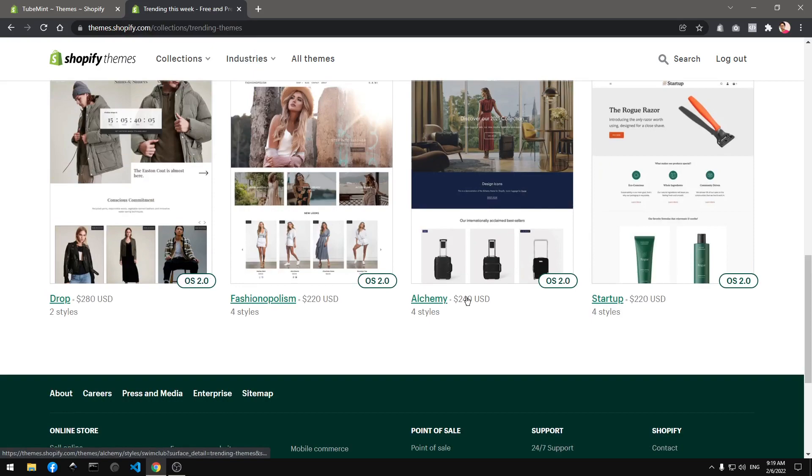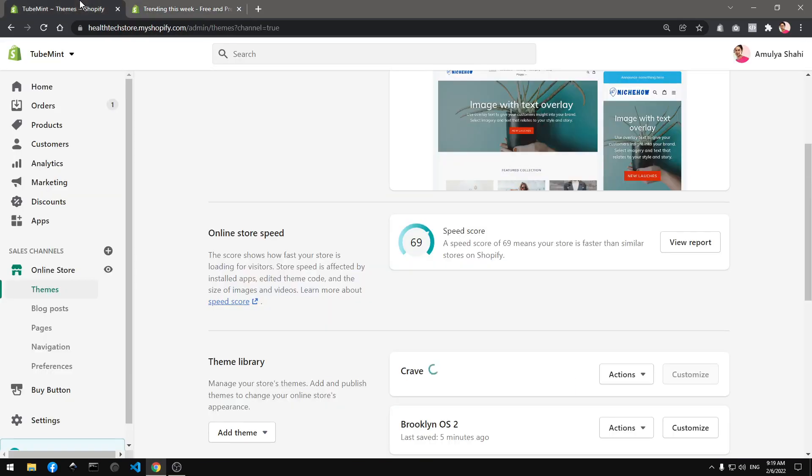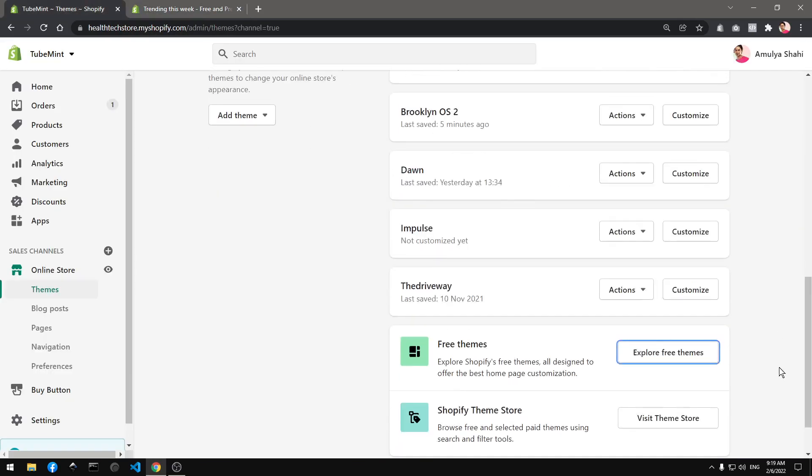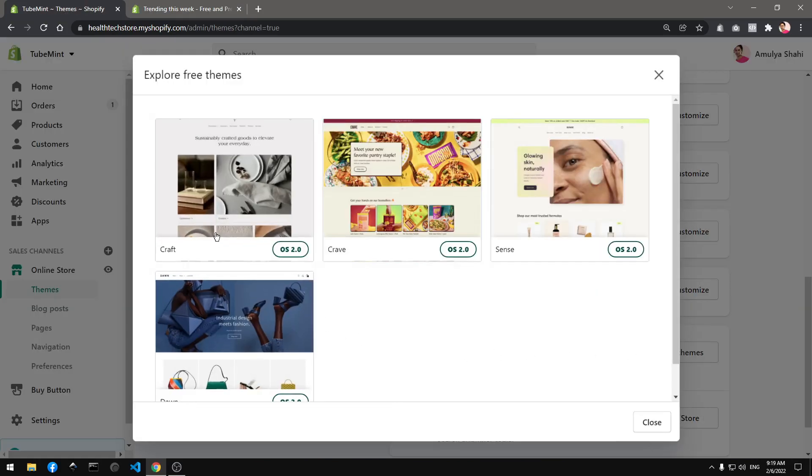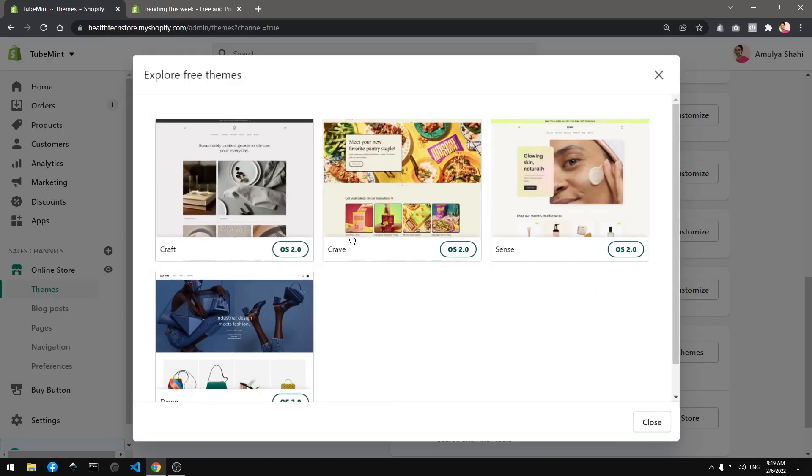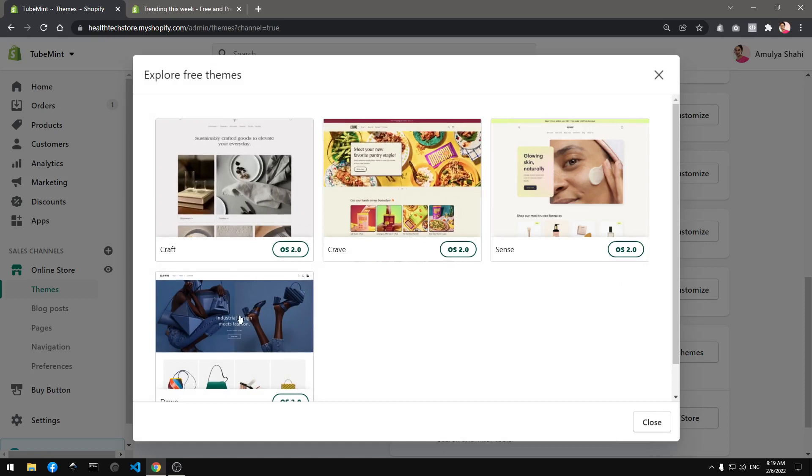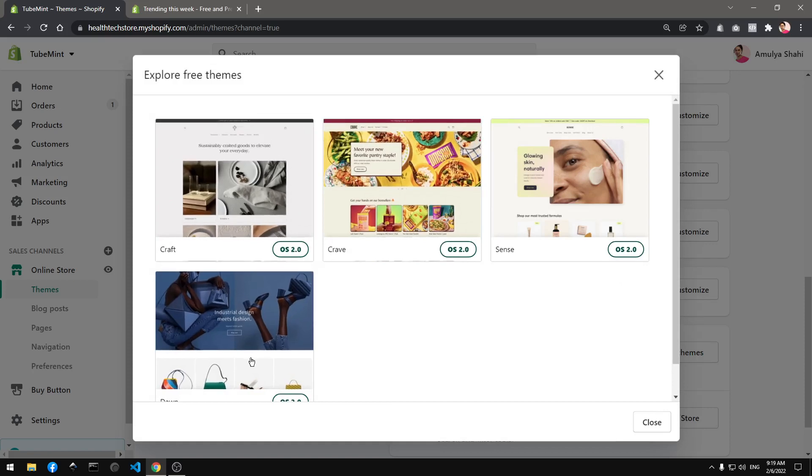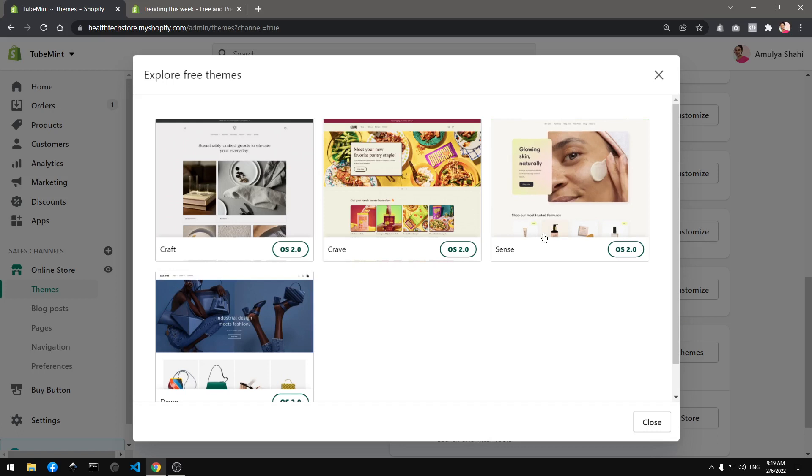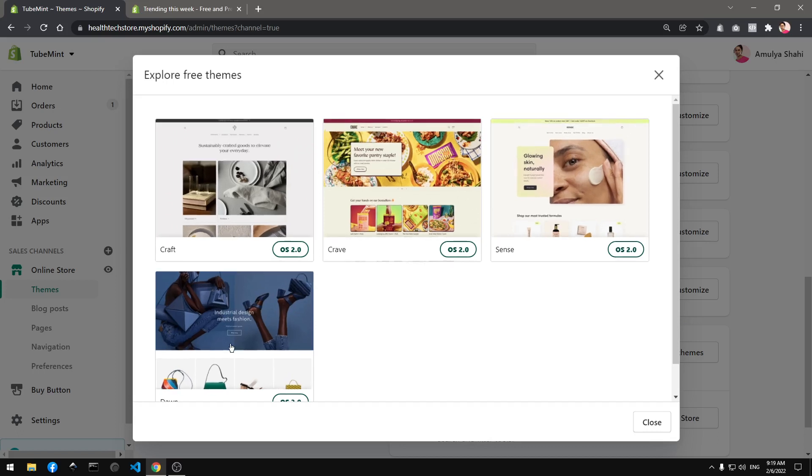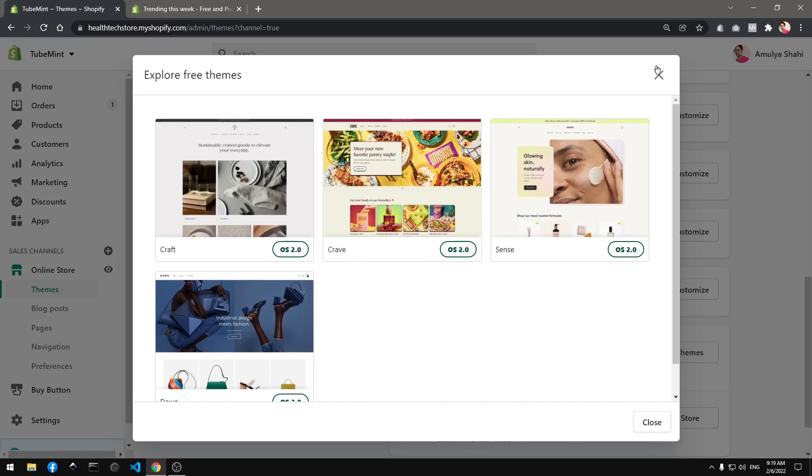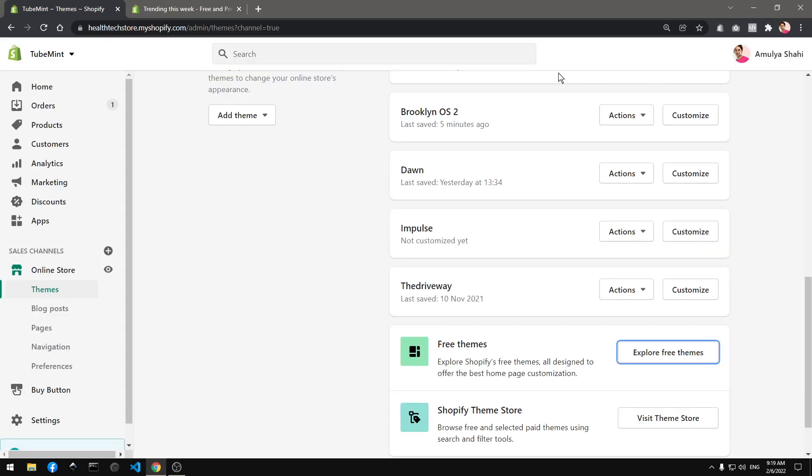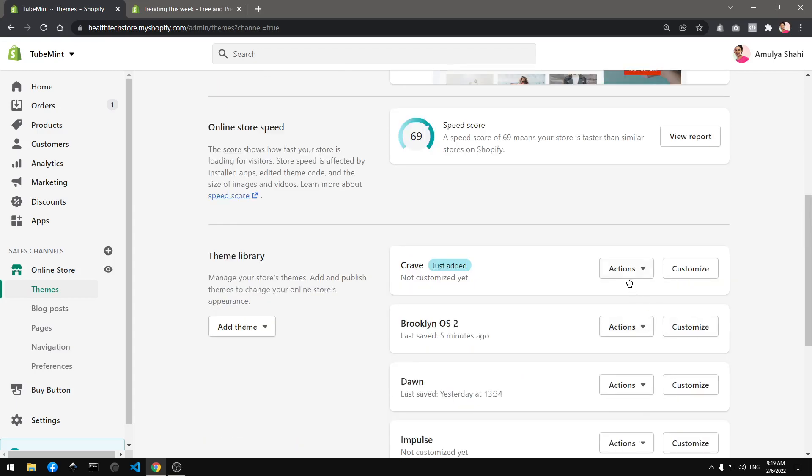Okay, so we have many new OS2 free themes which you can get for completely free. Craft is basically a copy of the Dawn theme. This seems to be based on the same architecture with slight changes. Crave just got in and what I'm going to do is publish it.